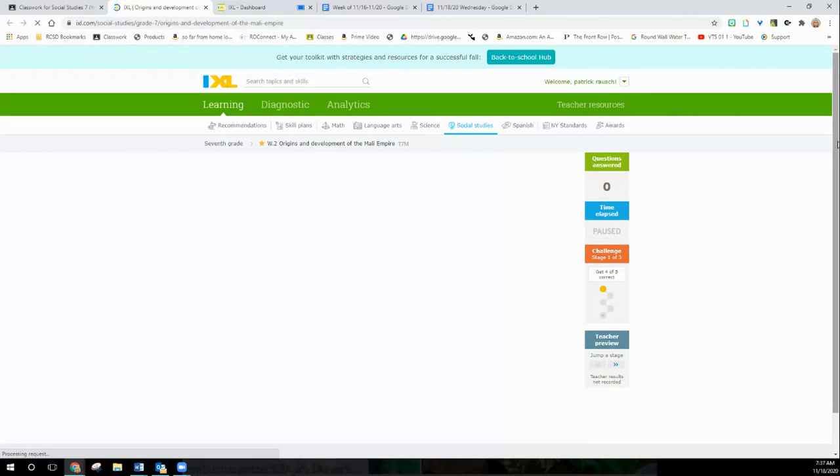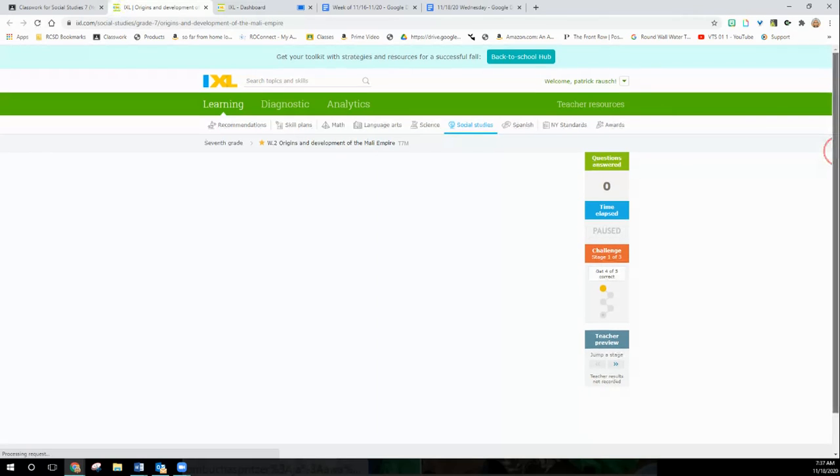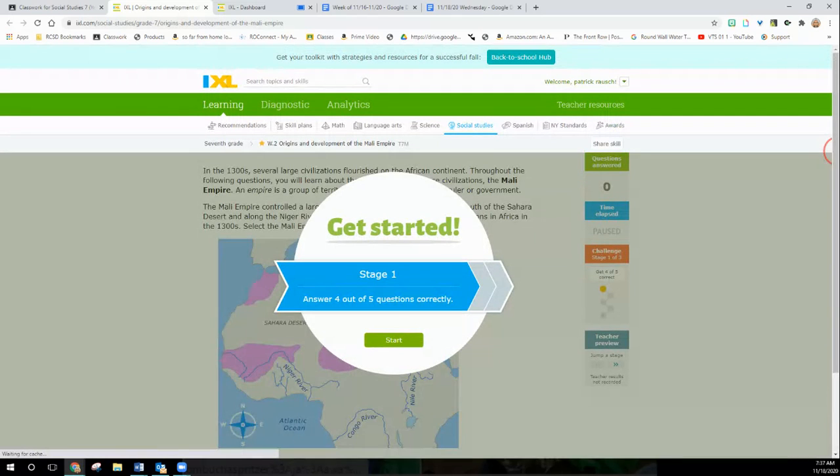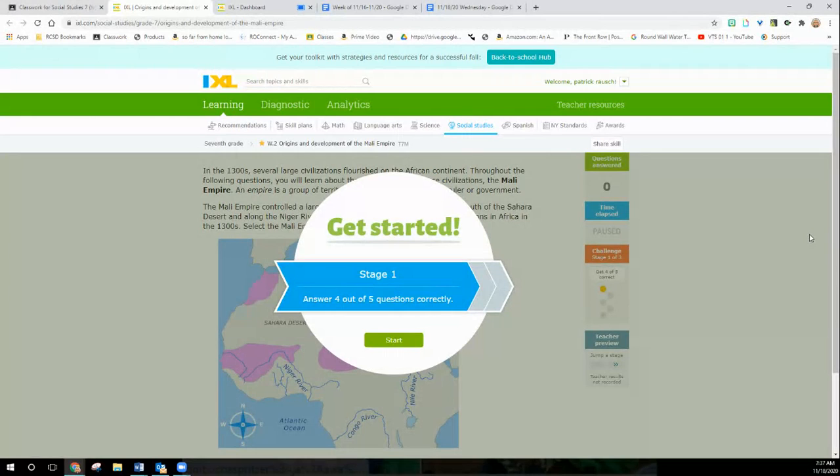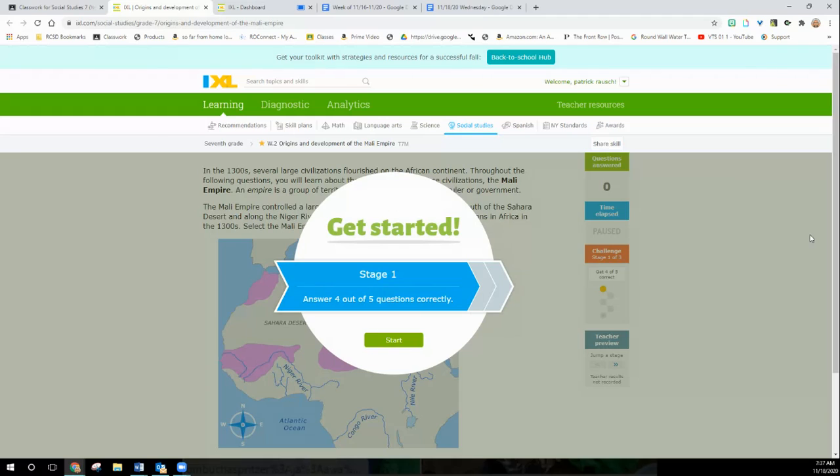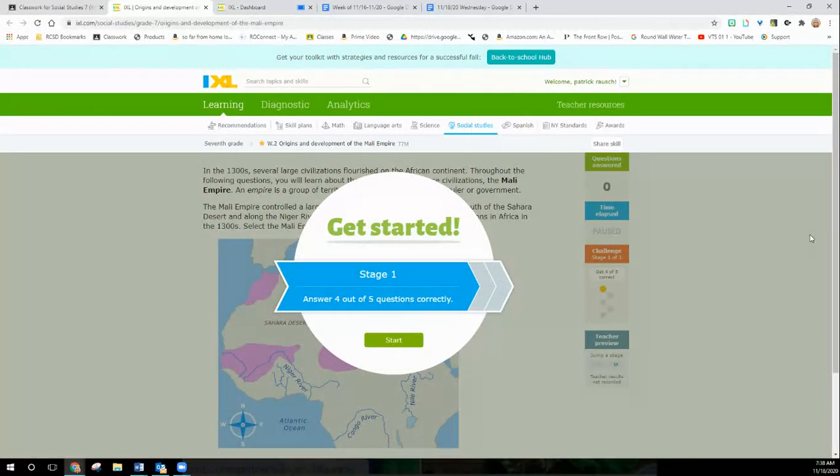And it's going to be W-2 origins and development of the Mali Empire in Africa. But Mister, why are we doing Mali Empire? We were doing Native Americans. And this is Native American history. Basically, the America we live in today is the combination of three worlds colliding: Europe, the old world, the new world with Native Americans and Africans who were enslaved. So we're going to look at early African kingdoms to see how all these came together to form the society that we have in America today.